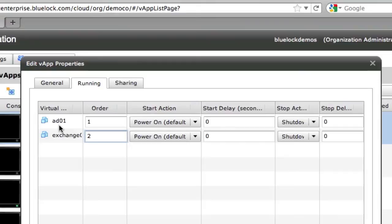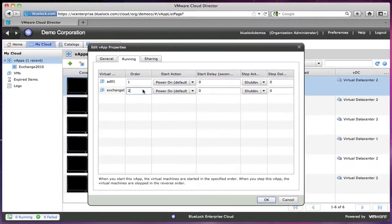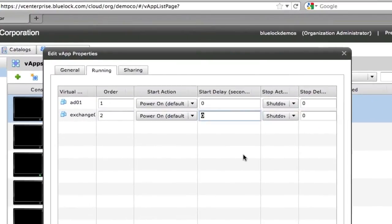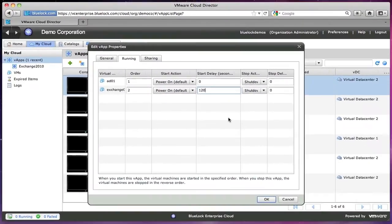So we want the Active Directory to come first because it has all our users on it. And then the Exchange server to come up second because it requires our Active Directory server. I can then set a start delay on the Exchange server so it gives the AD server a couple minutes to boot up.